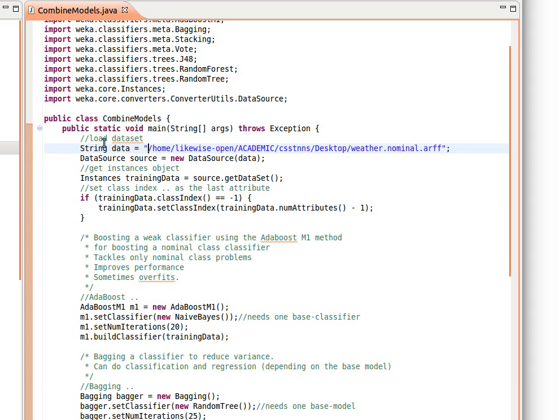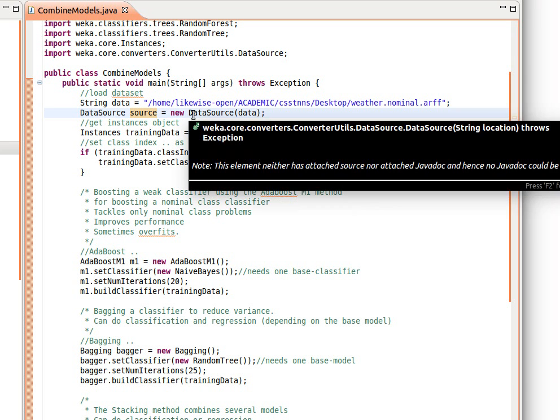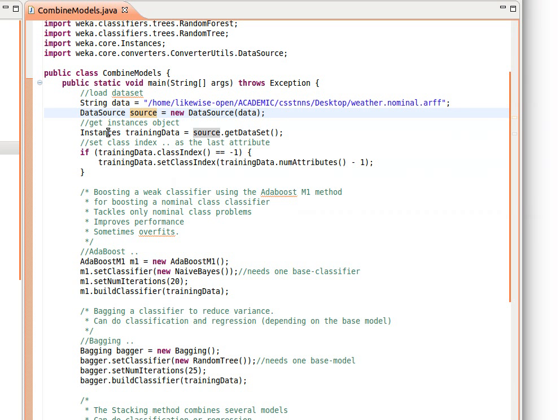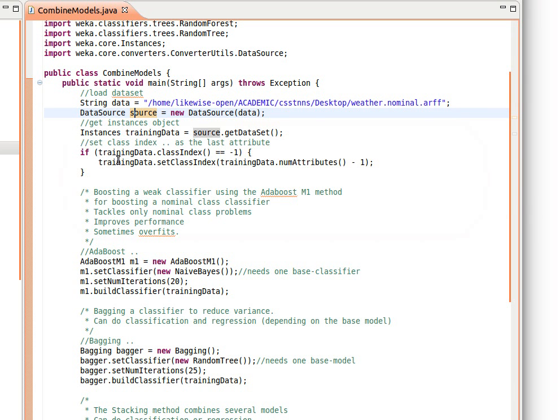Here I've just loaded a dataset. I've actually stored the full path to the dataset in a string variable so we can fit it on the screen. Then the normal way of using the data source to load the data, get instances, and then set up the class index as we've seen before.